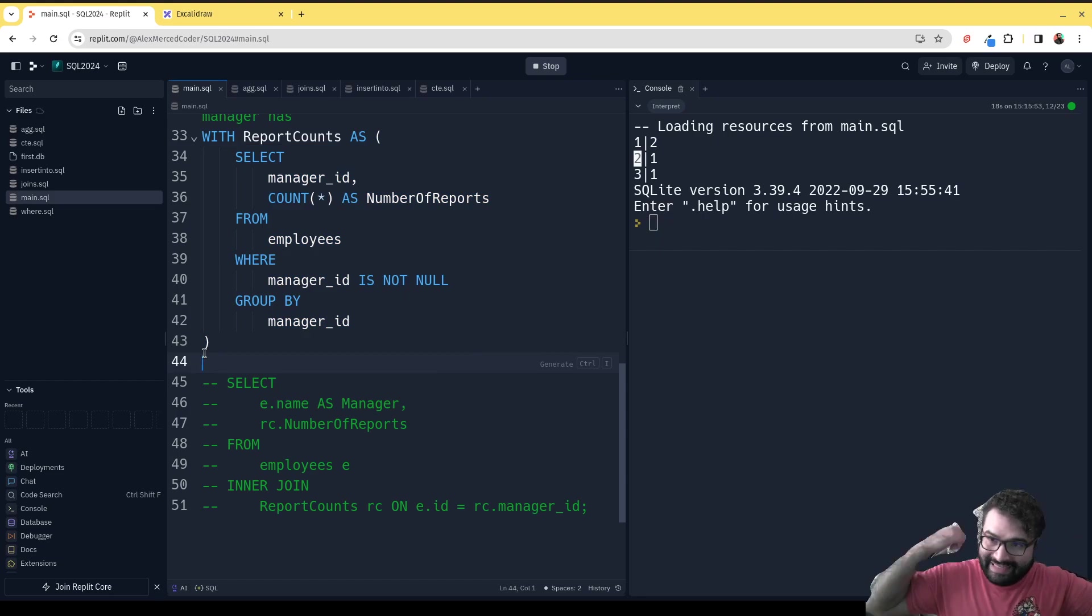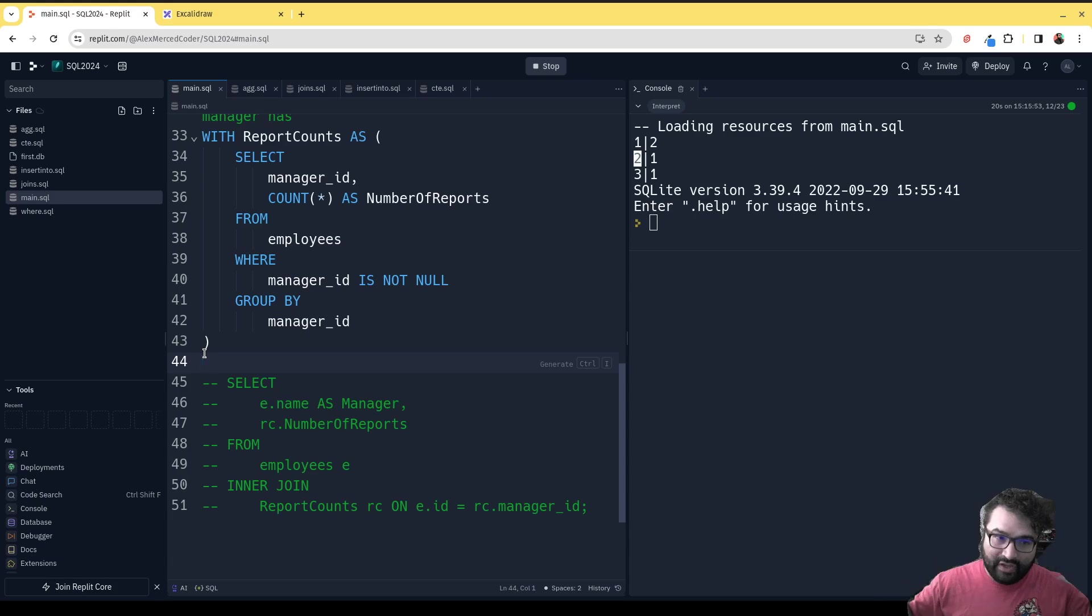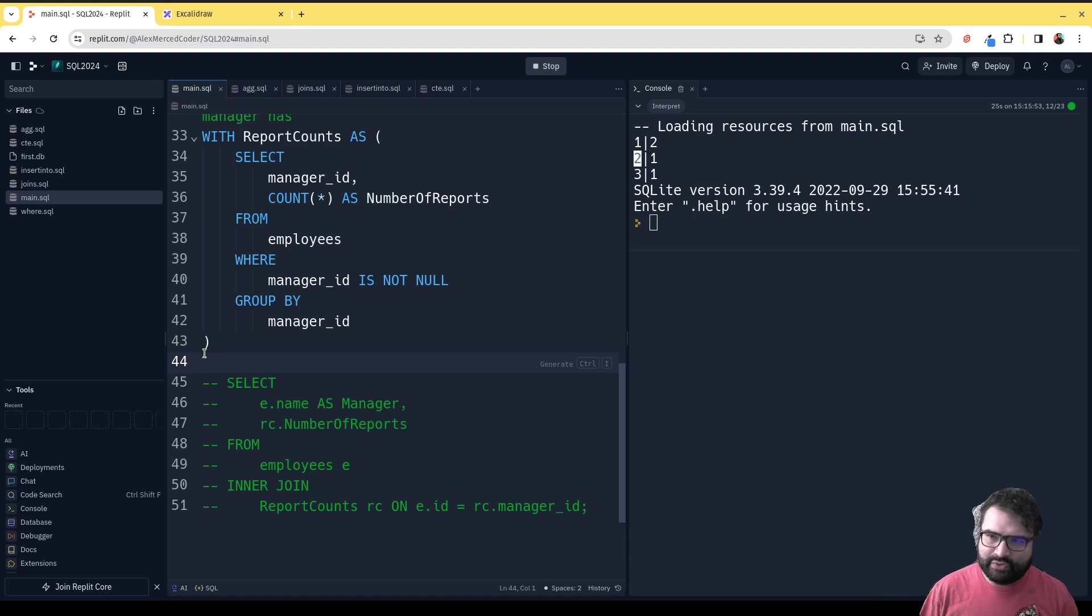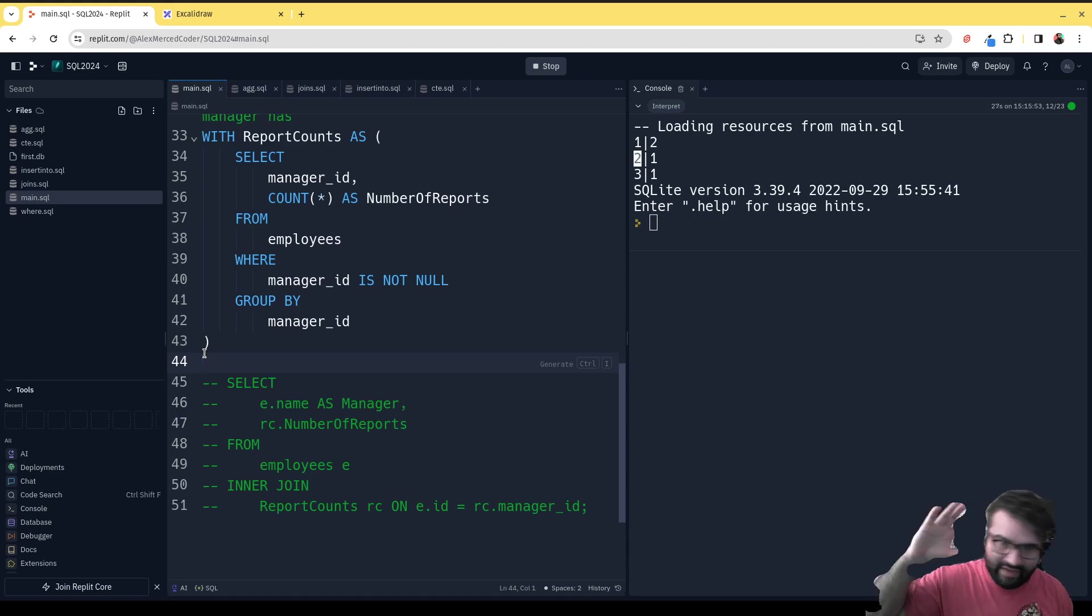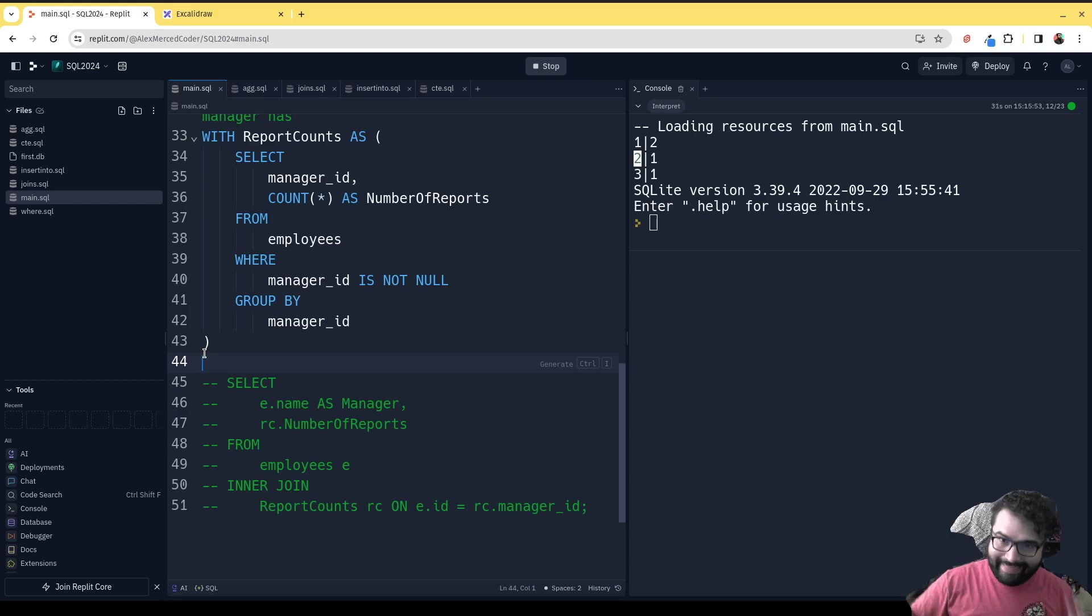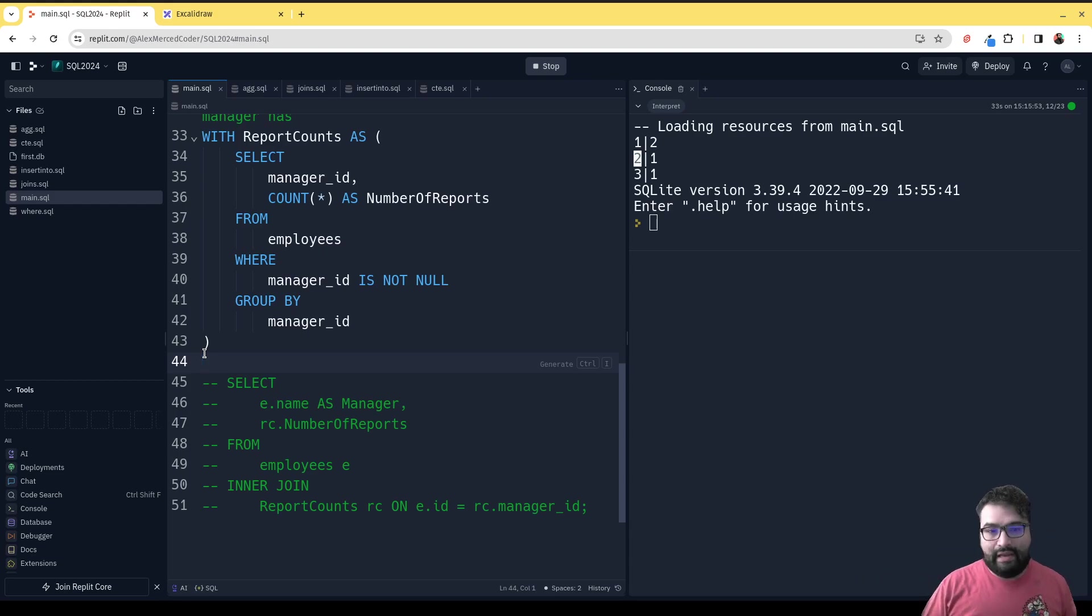Instead of—you could probably just do this as one big SELECT query, but it would probably be much more difficult to think through than doing it as, hey, let me first get the counts and then let me go get the manager names. It makes it much easier to sort of break down problems into multiple steps in your SQL.